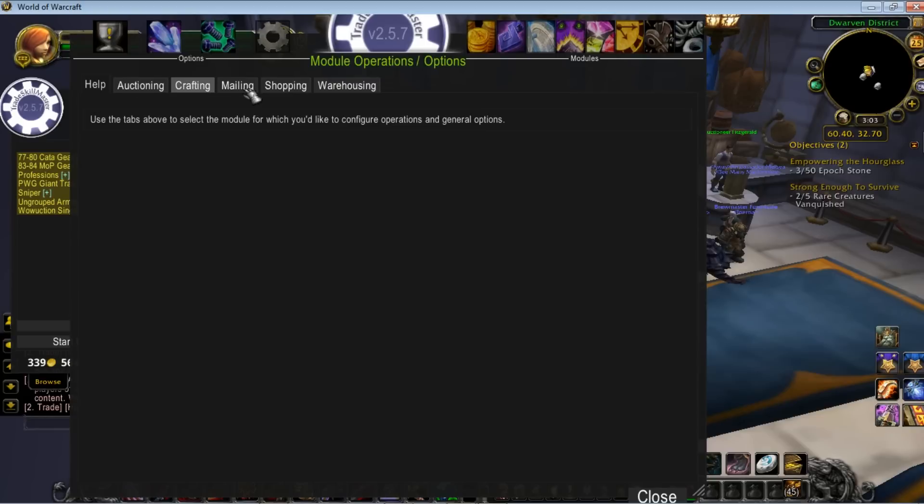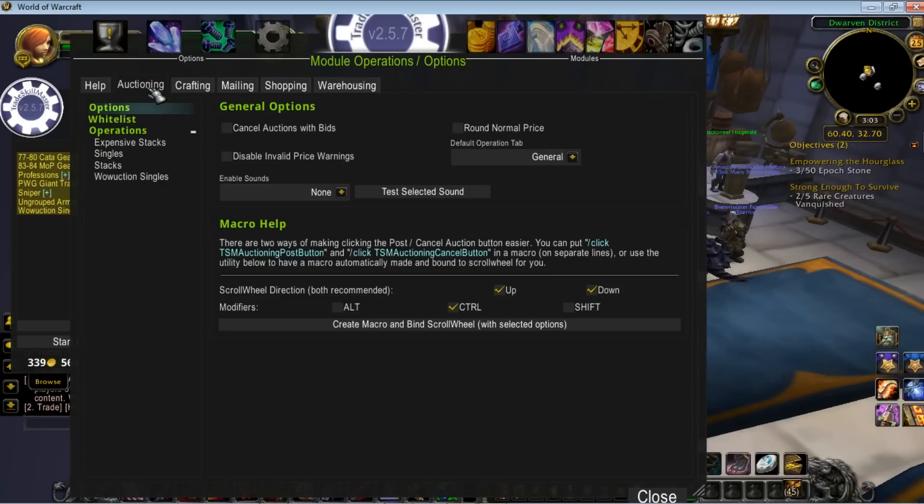You can see operations here for auctioning, crafting, mailing, shopping, and warehousing. What we're looking at is auctioning.